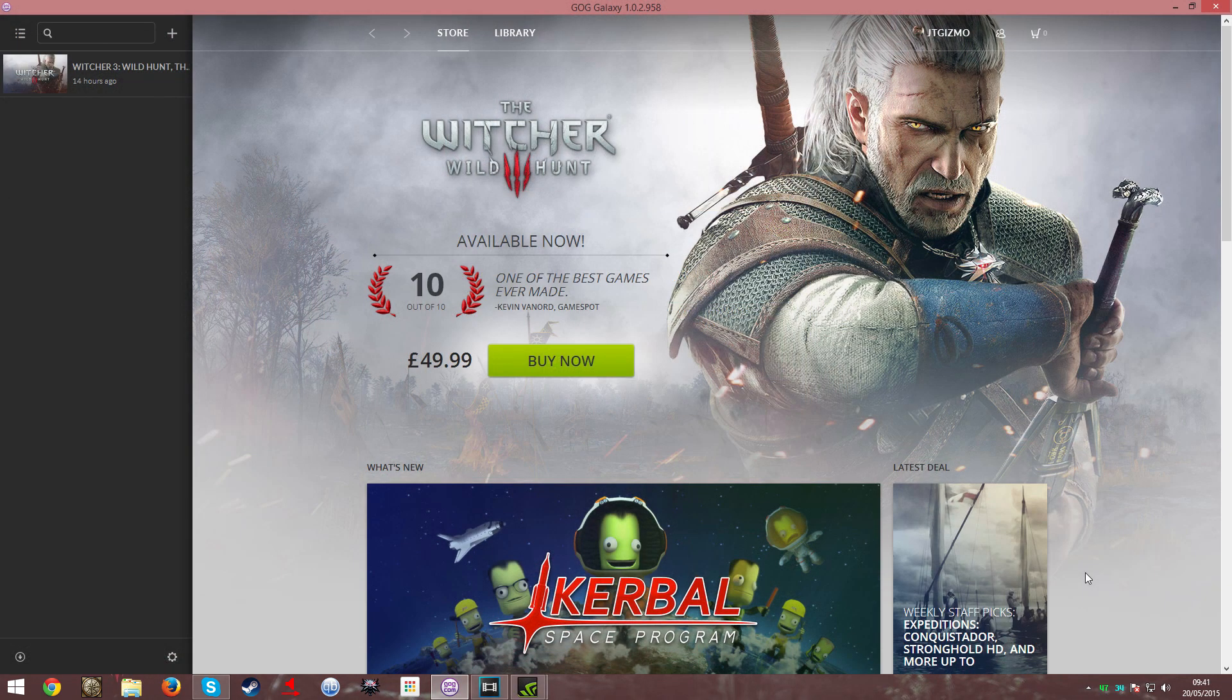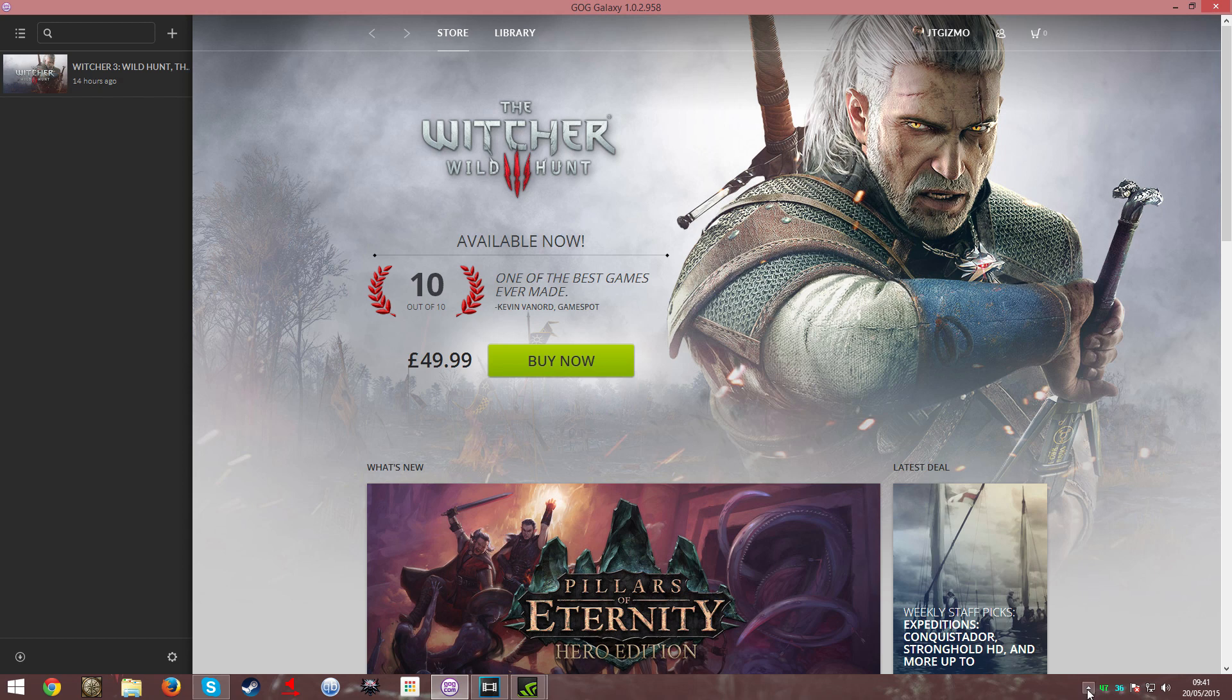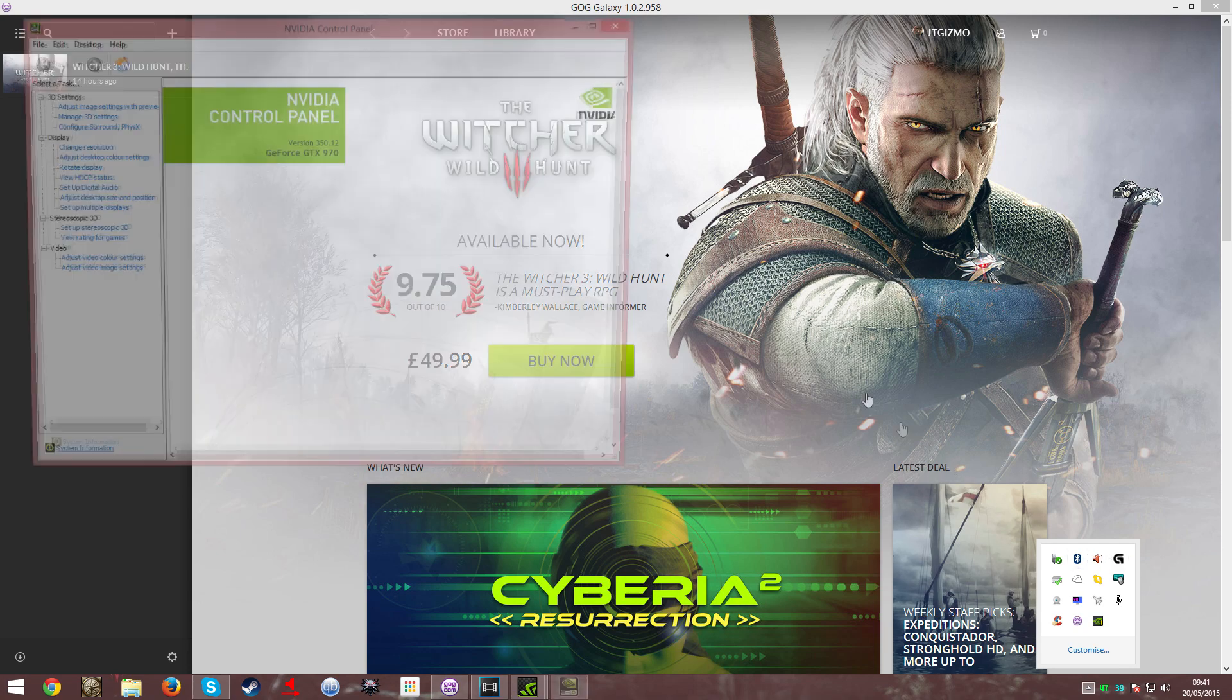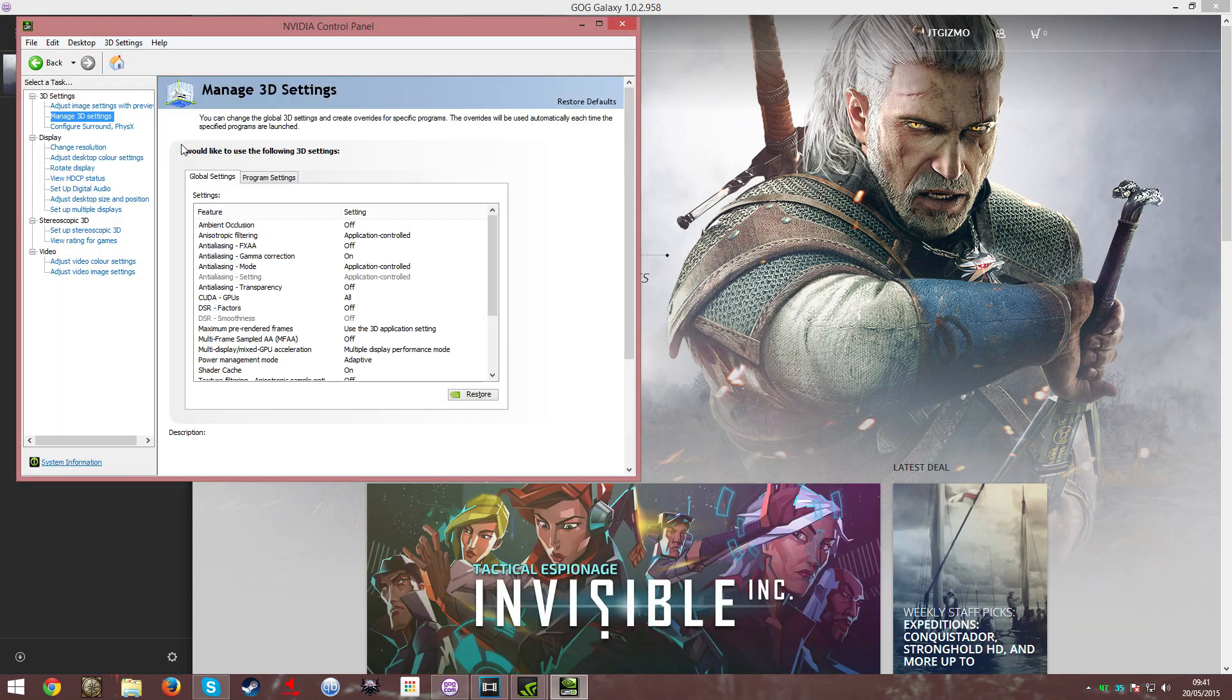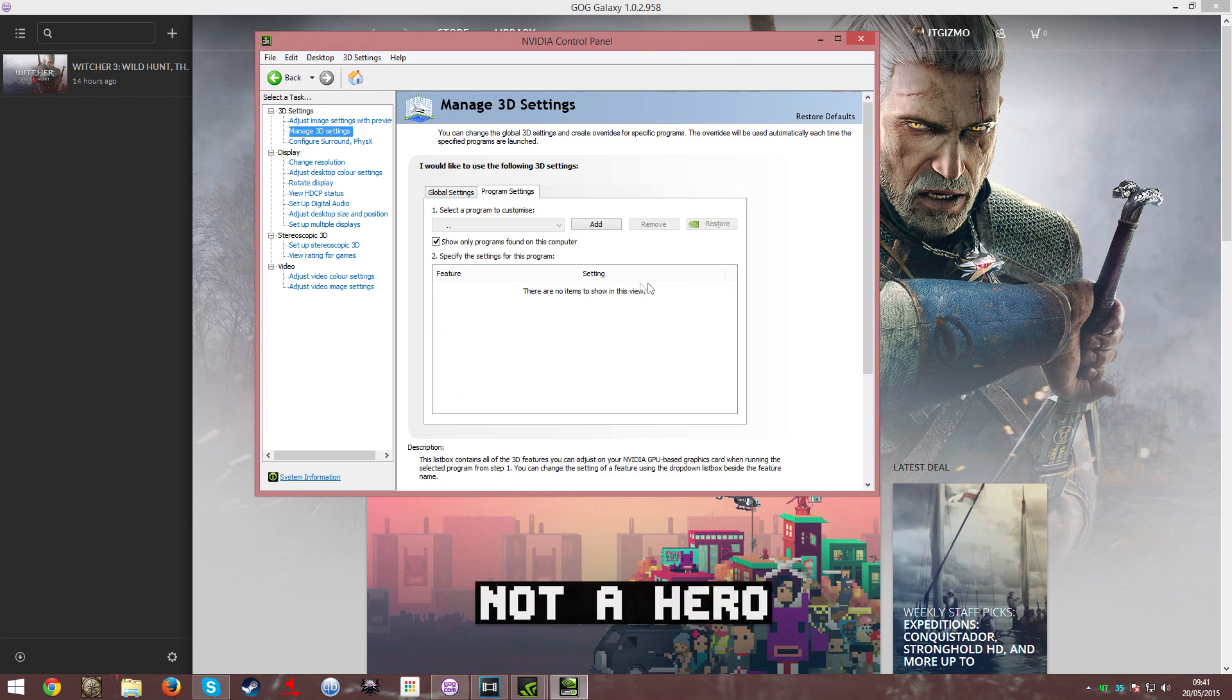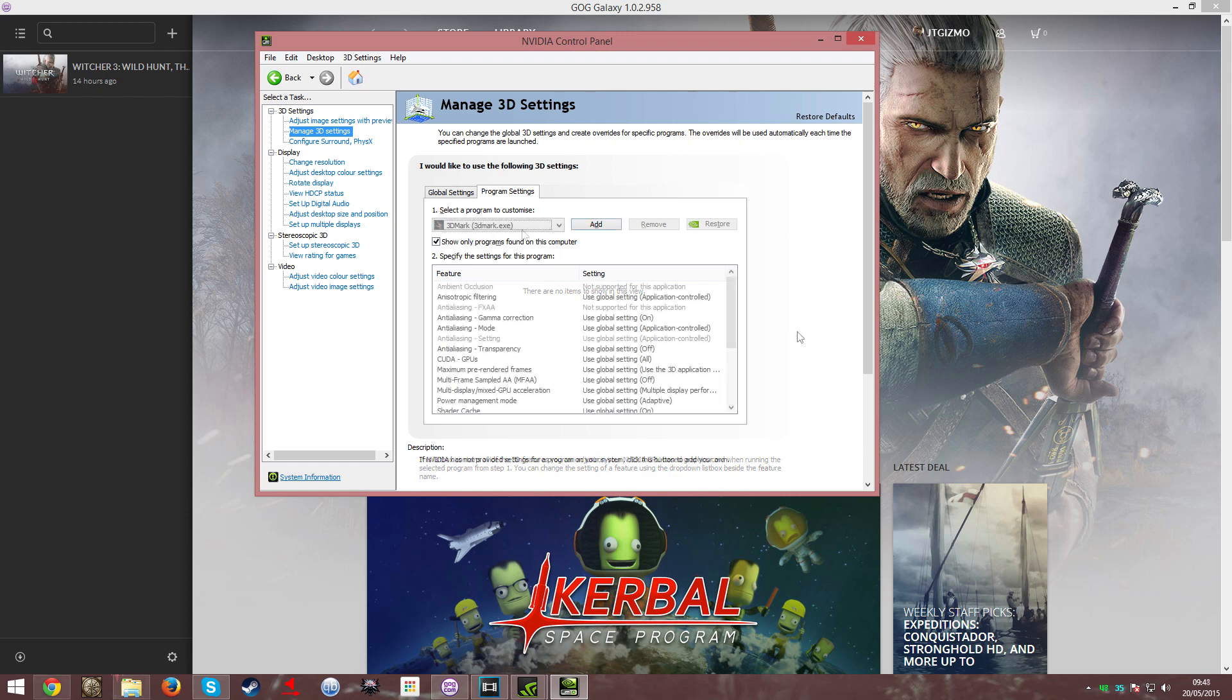Once you have installed the drivers, next thing you do is go to your NVIDIA Control Panel. Once that is open, go to Manage 3D Settings. Once that is open, go to Program Settings and wait till it populates your programs over there.